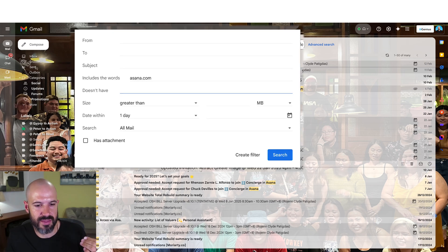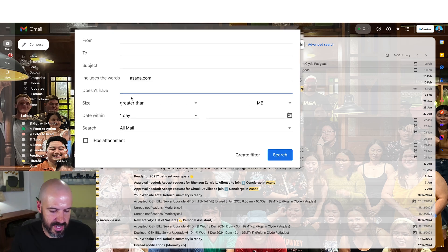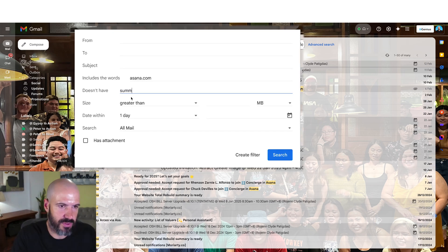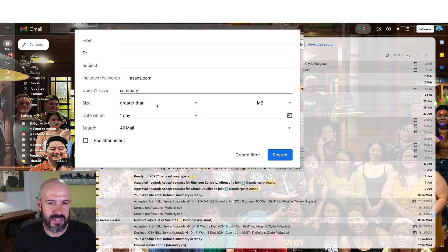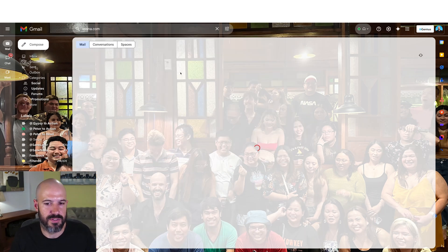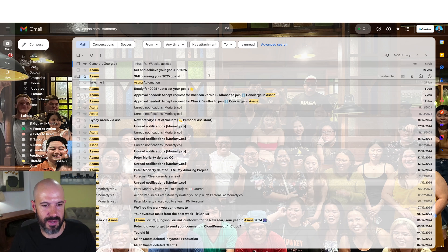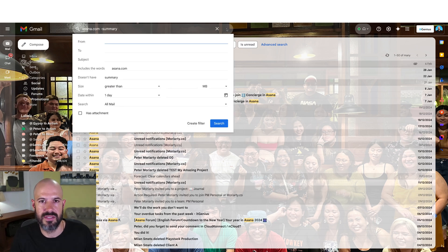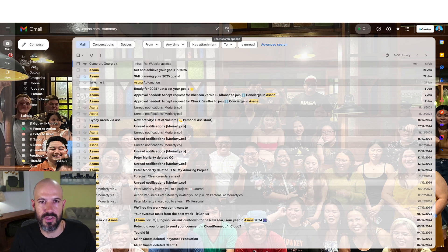You can use all the search features here. For example, I want emails from Asana but I don't want any of the summary emails, so I could say 'doesn't have the word summary' — and that'll just show me emails from Asana that don't include the word summary.